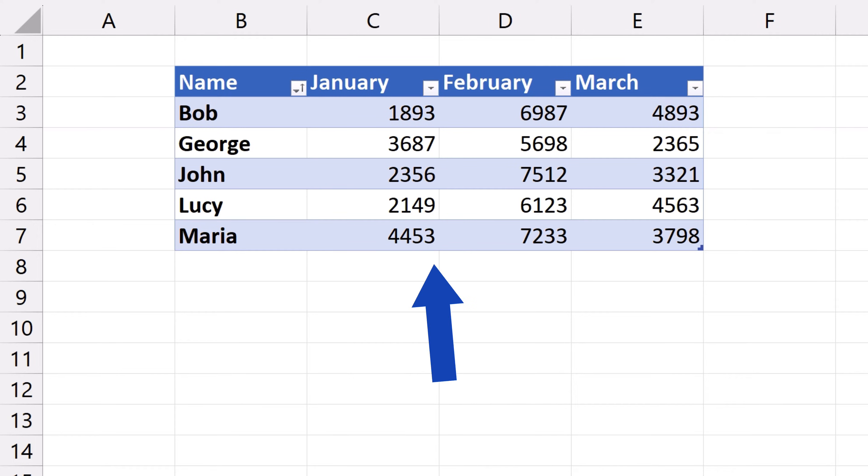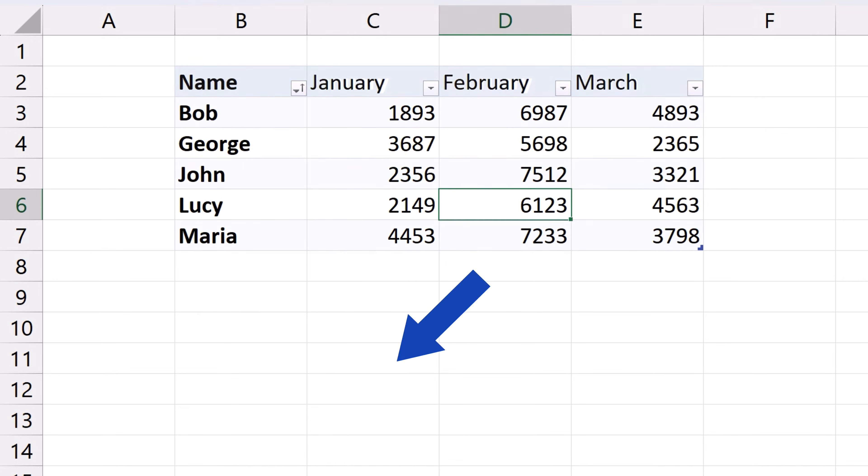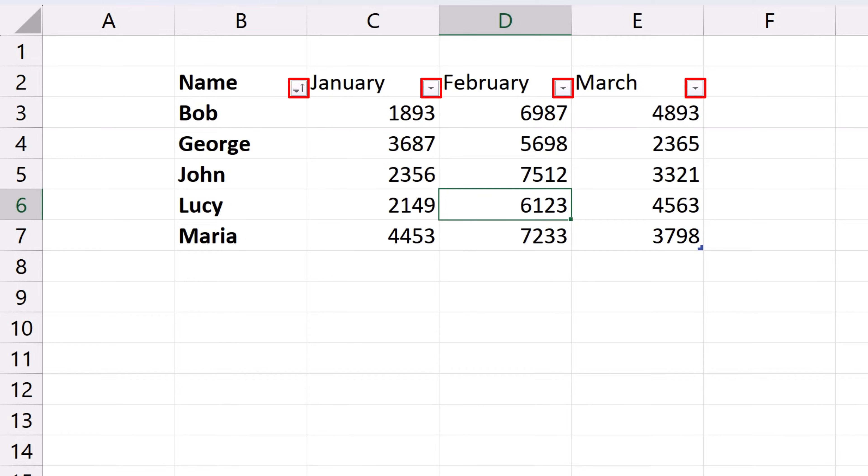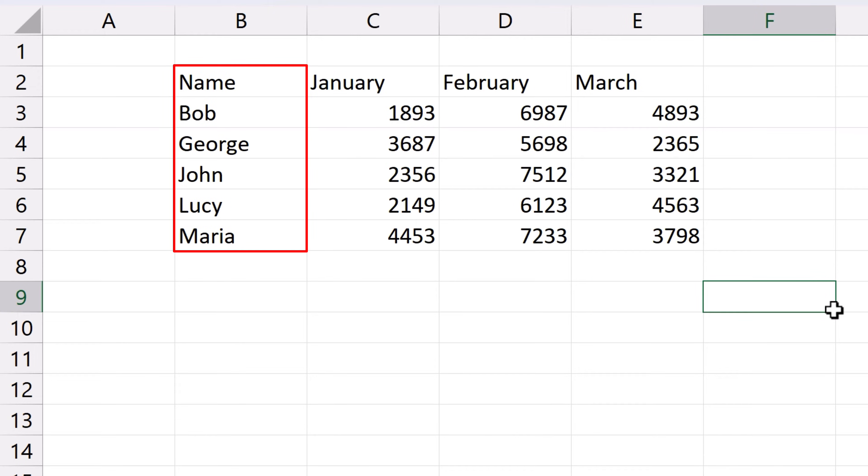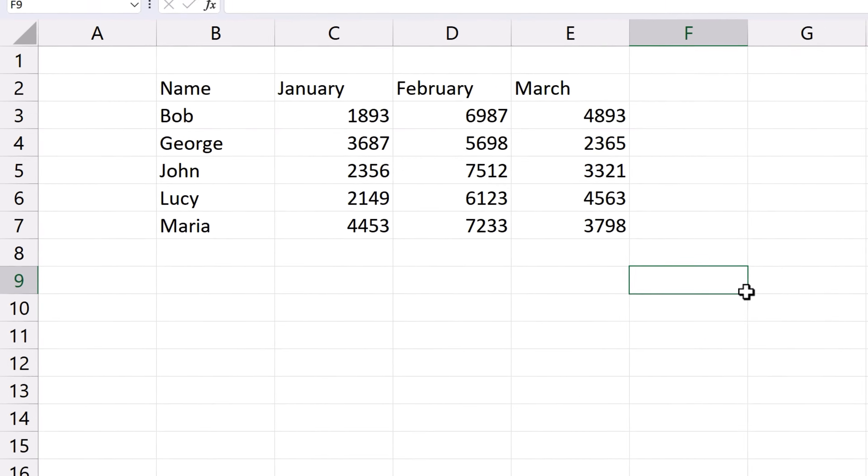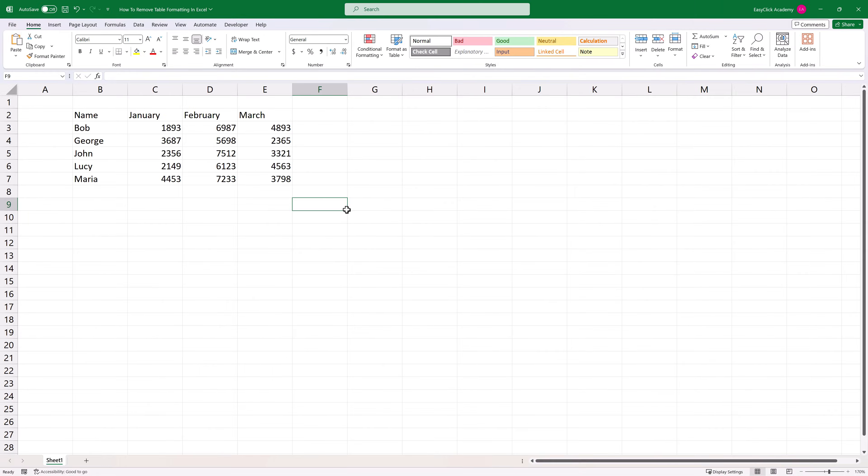First we're going to look at how to remove the color style of the table. Then we're going to talk about how to remove all the powerful features from the data table and convert the table into a normal range of cells. And finally we're going to go through how to remove all the formatting in the table to be left with plain data values without any formatting. Ready to start?